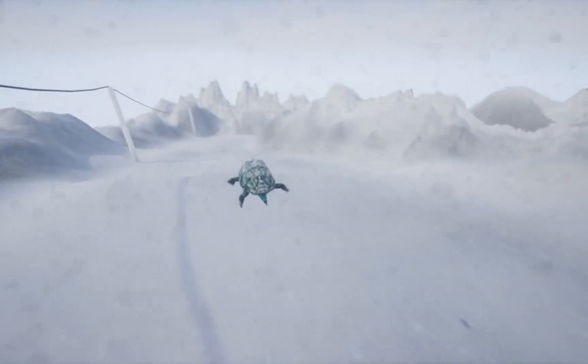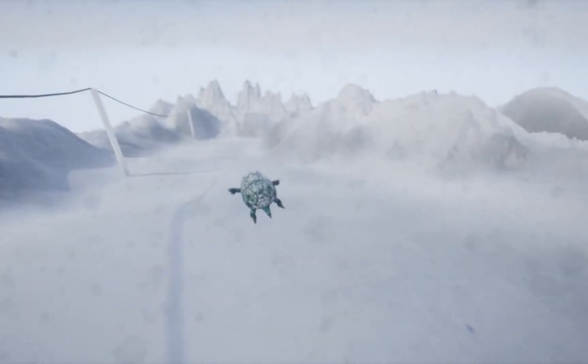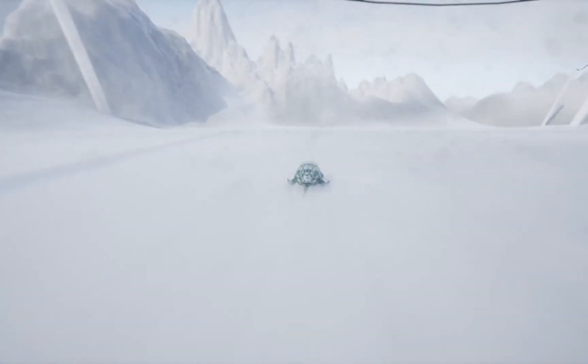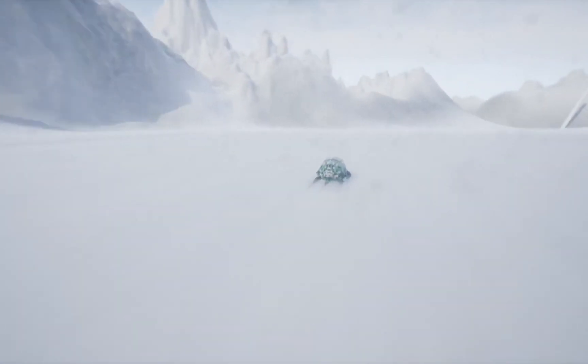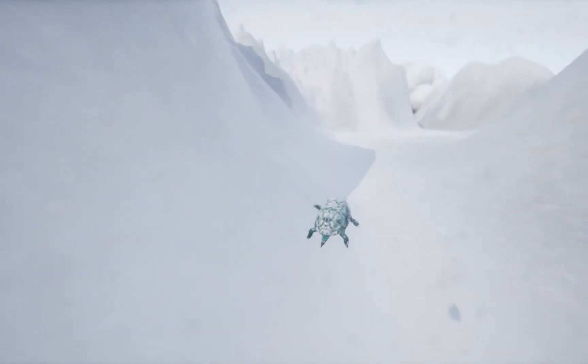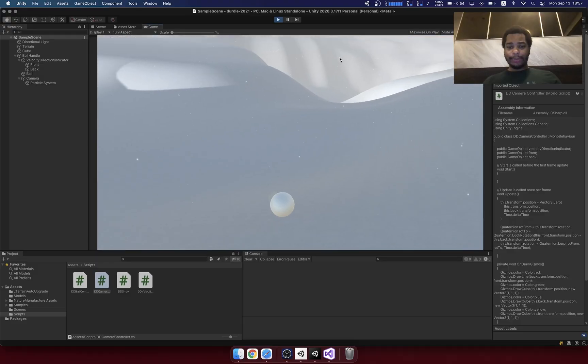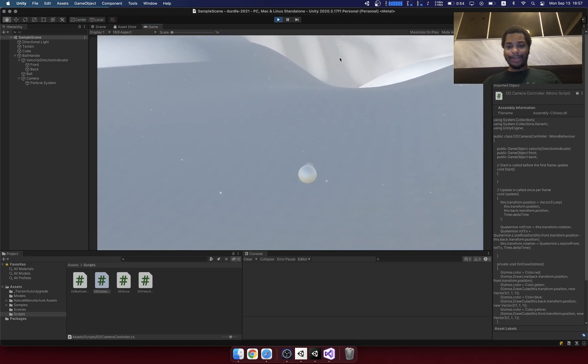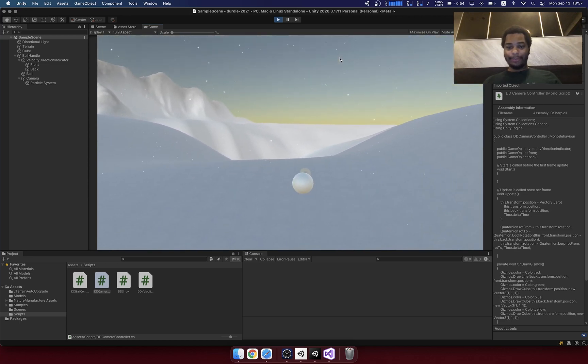Now this was built in Unreal Engine 4 and I kind of want to build this again but in Unity because I think it's going to perform better and it's going to be better for mobile. So what I have now is a really basic prototype of a ball rolling down a hill.